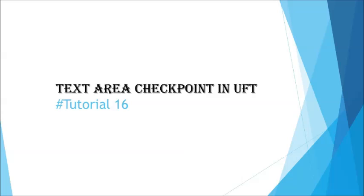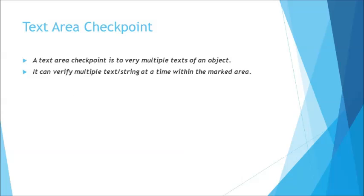Generally we have two types of checkpoints when talking about text verification in UFT. Text checkpoint is just one text at a time. You cannot verify multiple texts on the screen, whereas the text area checkpoint will allow you to verify multiple text at the same time. That's the big difference between the text checkpoint and the text area checkpoint, which allows you to capture multiple objects text at the same time and verify the same.